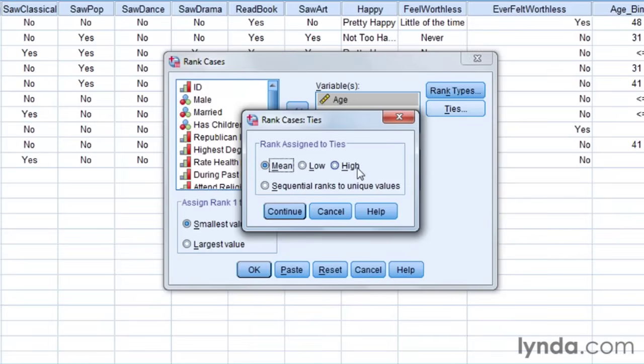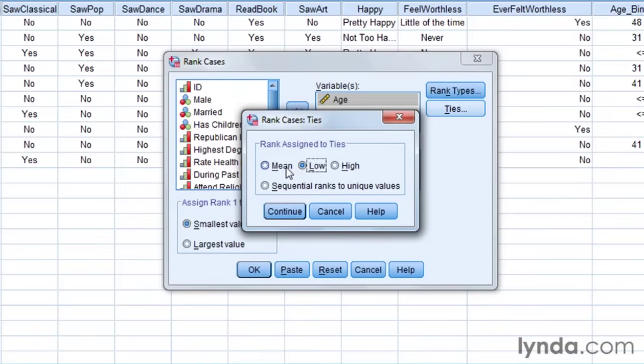And so there's a few different options. I think what I'm going to do in this one is I'm going to assign them all as the lowest. So it'll be ranking them by age categories in this particular example. The mean would make sense in other cases. But for age, I think assigning the tied values the lower score would be the better choice. So I'm going to press continue.